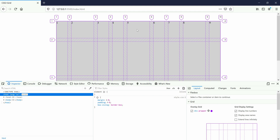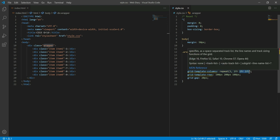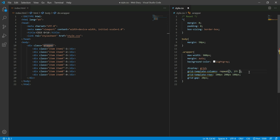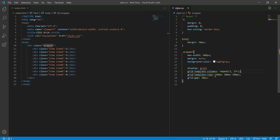Let's repeat it: 1fr, 2fr, 1fr. Then repeat it again. This is the value. Let's take the 3 columns and put them together — the 3 columns are now equal.